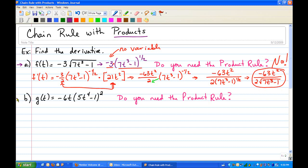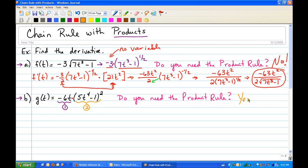For the next example, we see again that we have a product: negative 6t times the quantity 5t to the fourth minus 1 squared. Now, do you need the product rule? We've got two factors — negative 6t is our first factor and 5t to the fourth minus 1 is the second factor — and both of those factors contain a variable. So yes, we need the product rule.